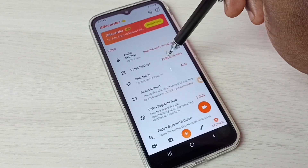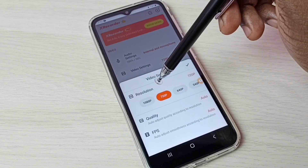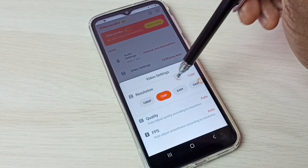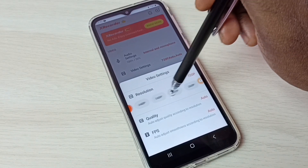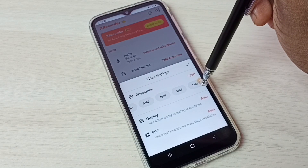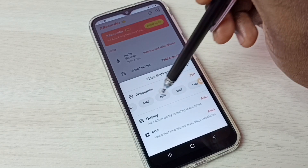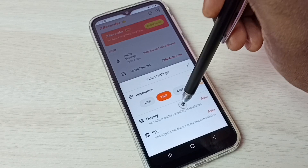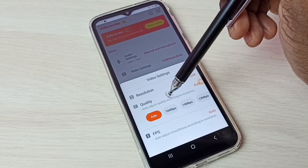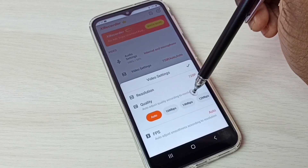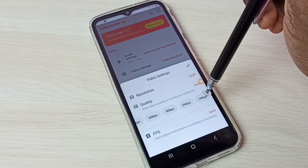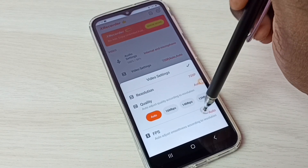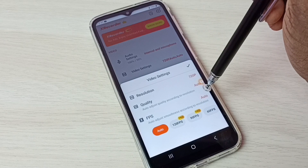In Video Settings, we can change the resolution — we have Full HD, HD, and other options. We can set one resolution from this list. Let me go to Quality — we have Auto, 60 Mbps, 14 Mbps, down to 1 Mbps. We can set one from the list.